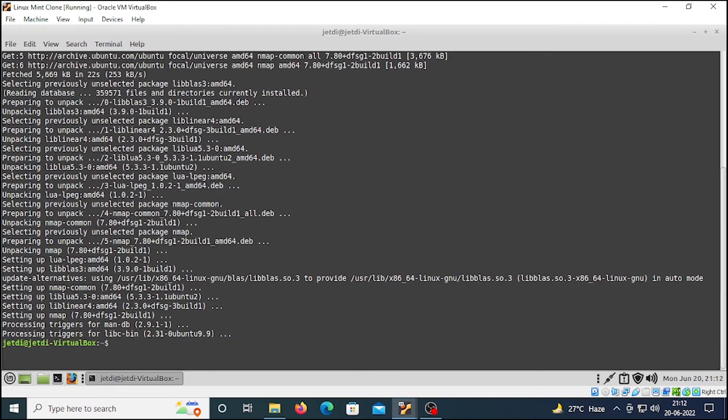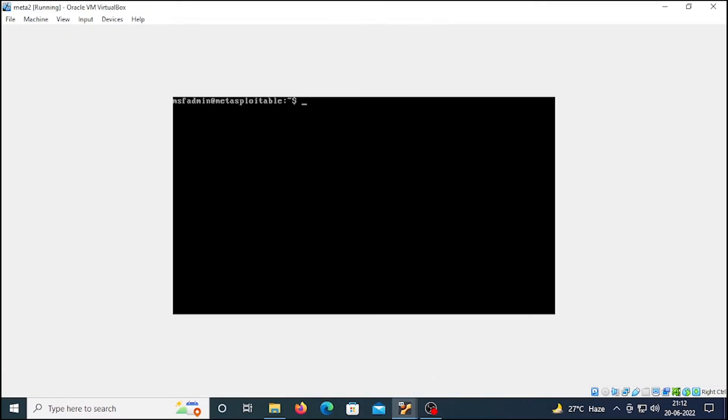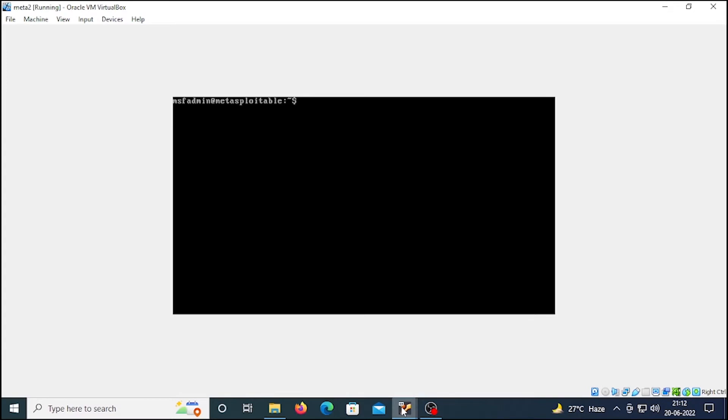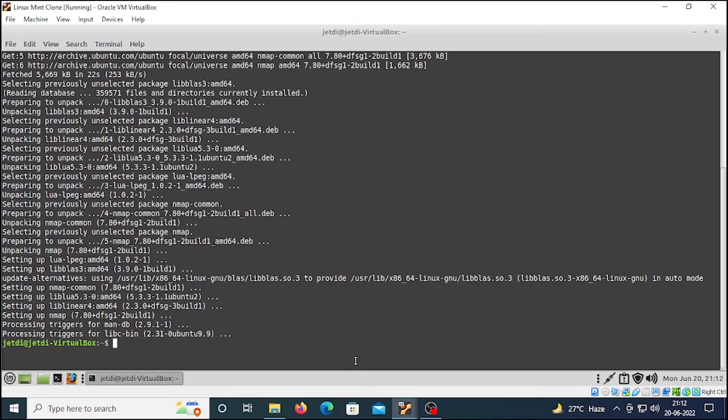Now to run nmap, we need our Metasploitable machine, and here we have it. If you don't know how to install Metasploitable 2 on your VirtualBox, then check the link in the description for that video.